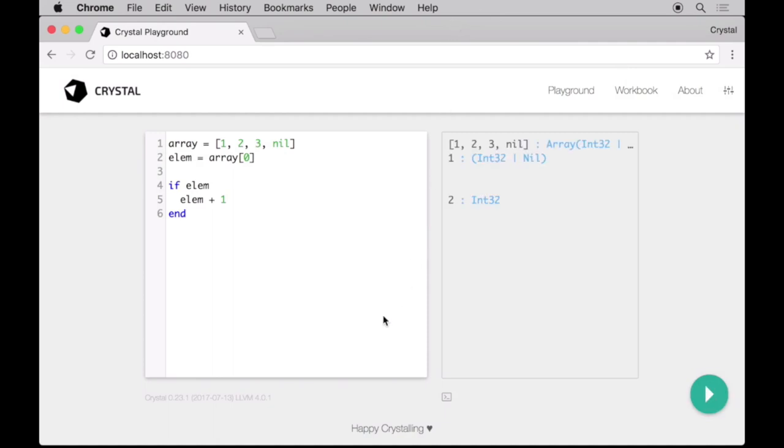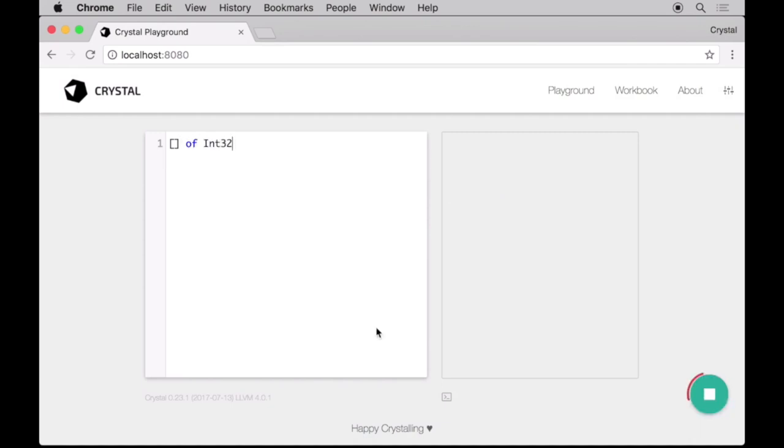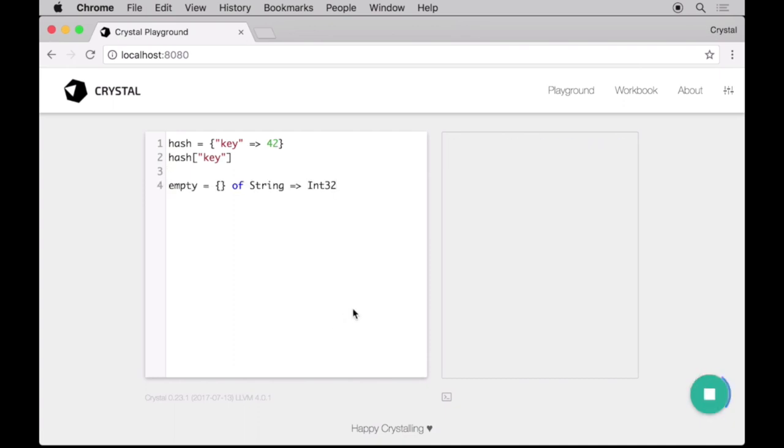Also, know that if we declare an empty Array, the compiler has no way to know what its context will be, so it forces us to declare its type. The same applies to dictionaries, called hashes in Crystal, just like in Ruby.